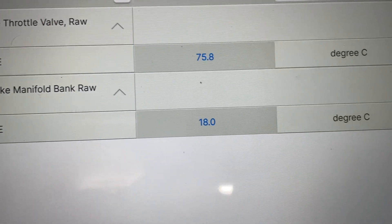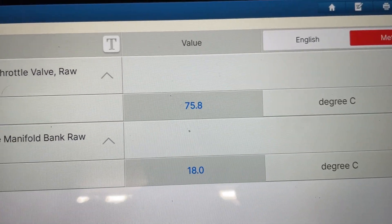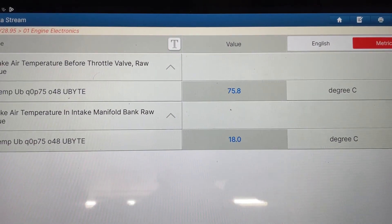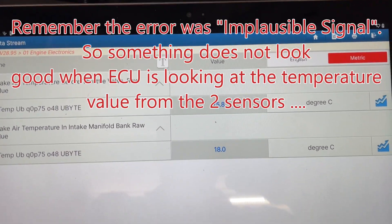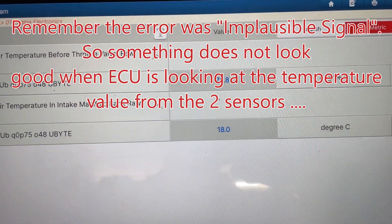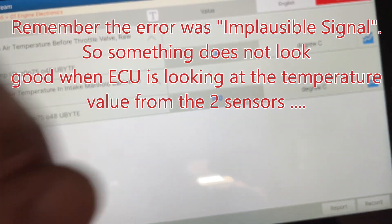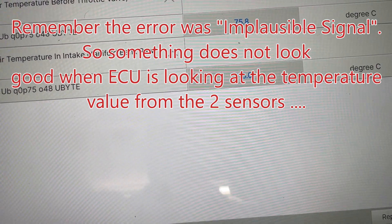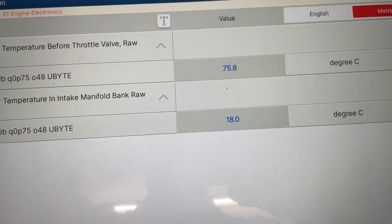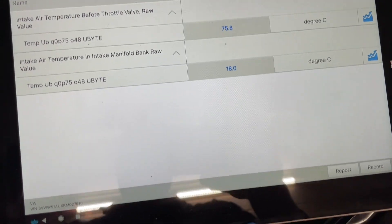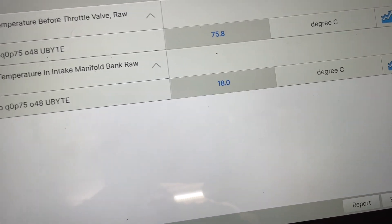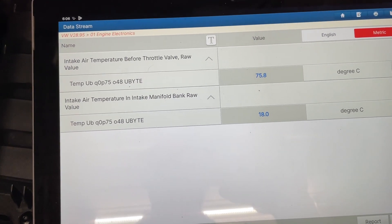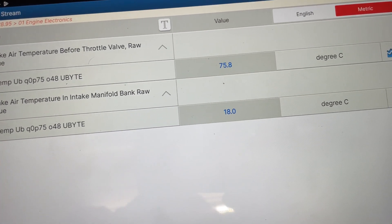One sensor reads 18 degrees Celsius and the other reads 75.8 — something is clearly off. Yesterday when we started the car the difference was smaller: one was about 20°C and the other about 29°C. I thought maybe the air comes in cooler and gets slightly warmer by the second sensor, but 75.8 versus 18 is way too much.